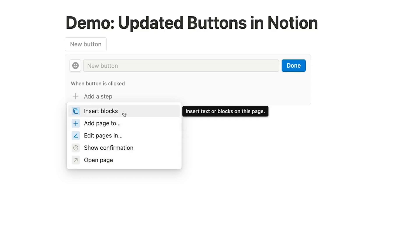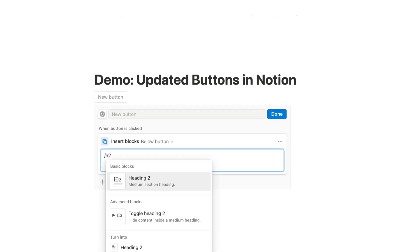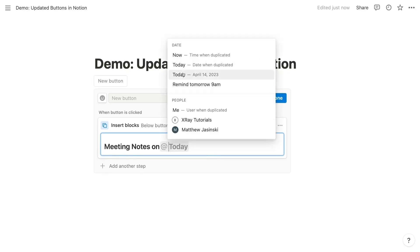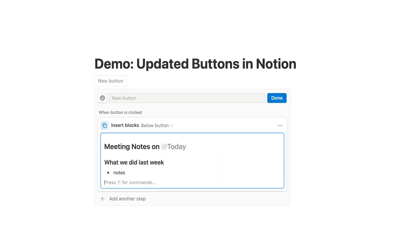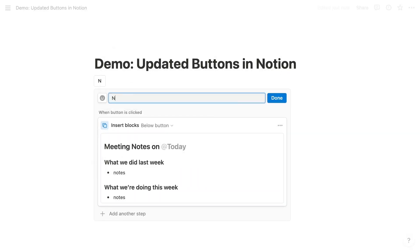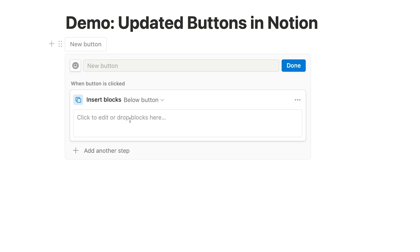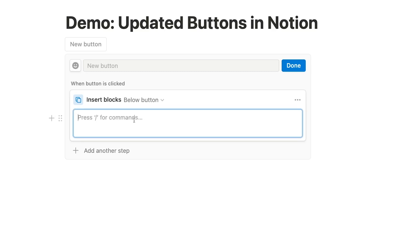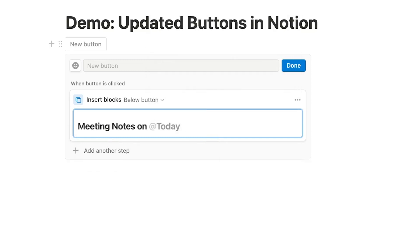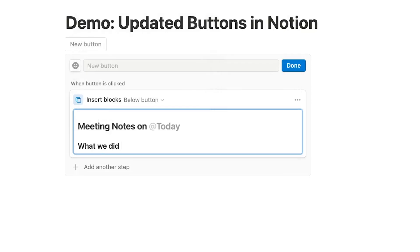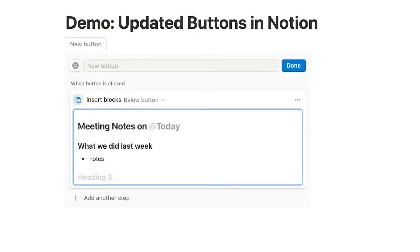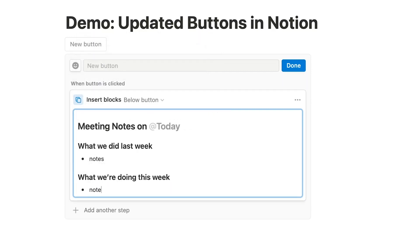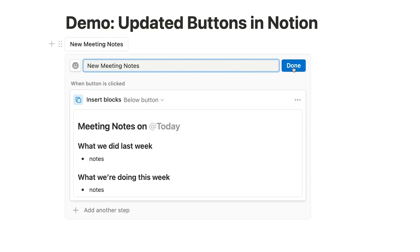Insert blocks will be very familiar if you were using Notion template buttons before the recent update. It will allow you to define a set of blocks to use as a template. Then, whenever you click on the finished button, Notion will add the blocks from your template to the page. For instance, we'll quickly put together a meeting notes template with a few headers to serve as section titles and a couple of bulleted lists for notes. We'll name our button New Meeting Notes and click Done to save it.